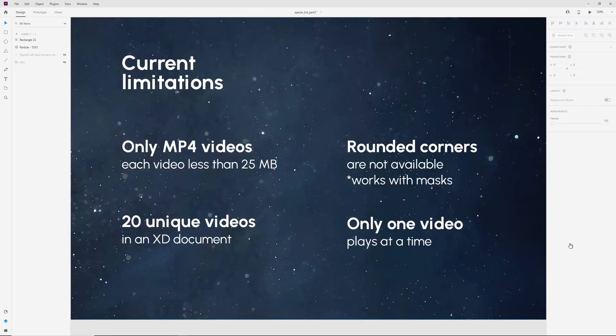We can add only mp4 videos, each video less than 25 megabytes. We can't add rounded corners to video, but we can use masks for this. In an XD document we can add 20 unique videos, but only one video plays at a time.